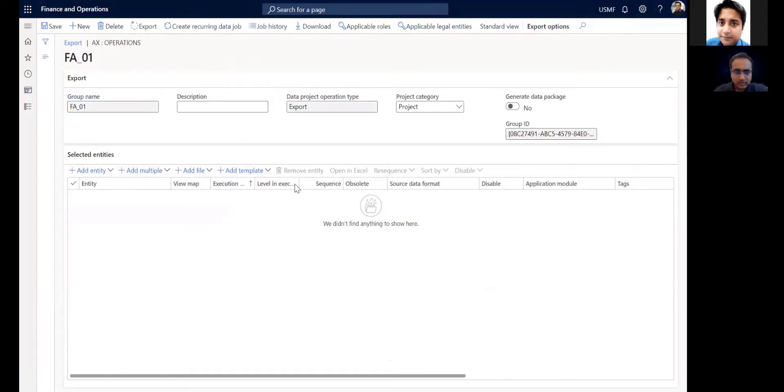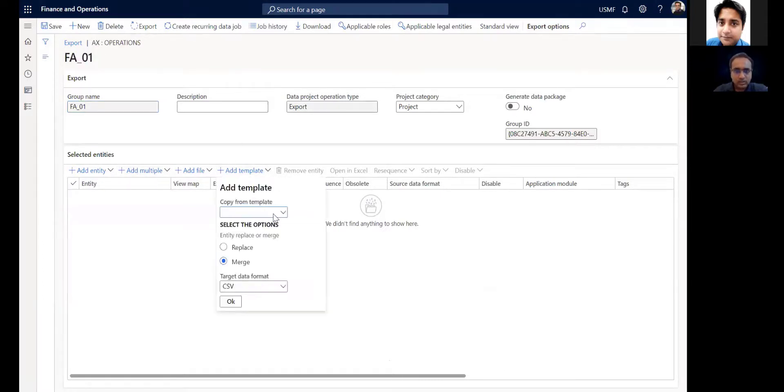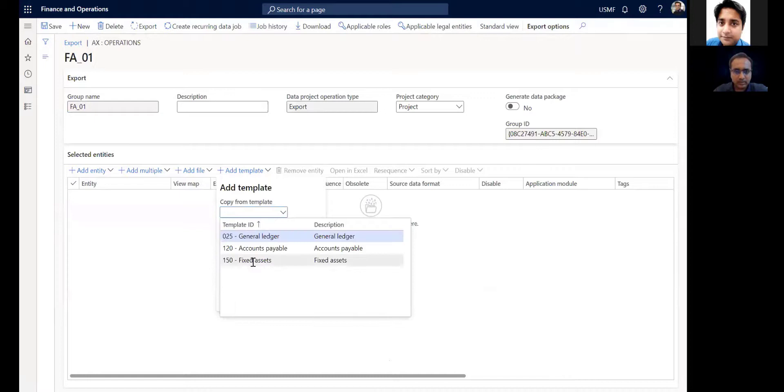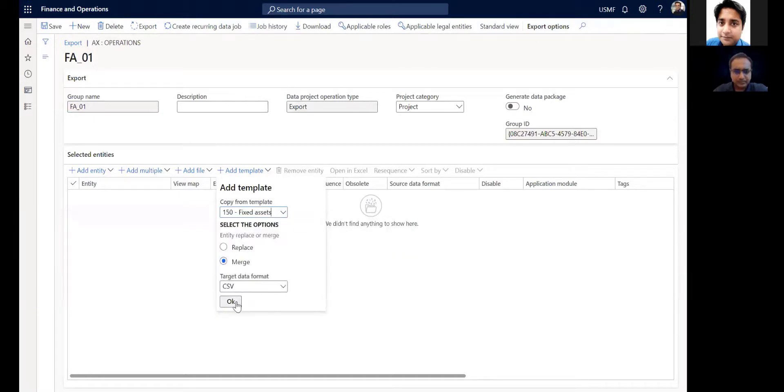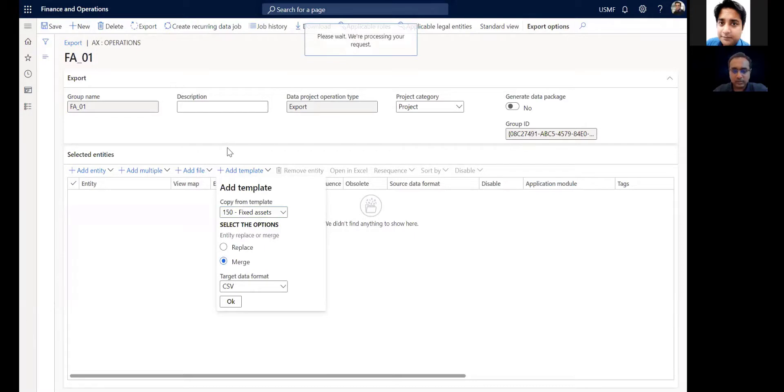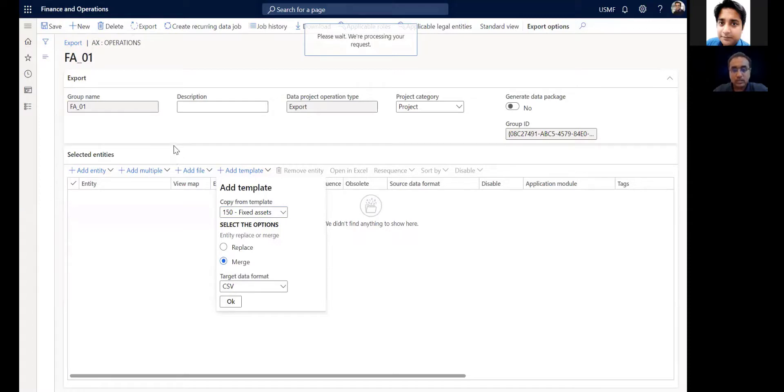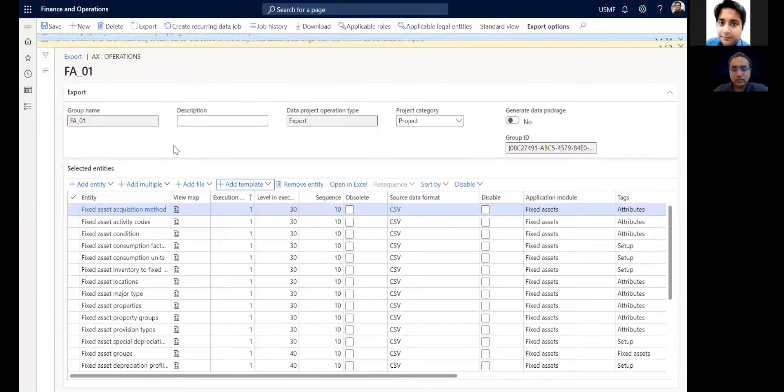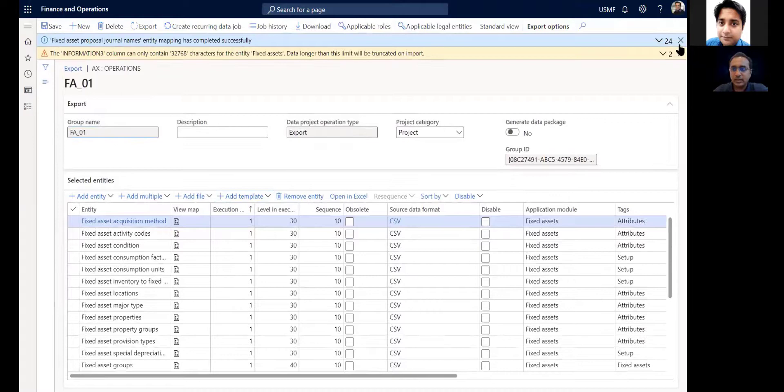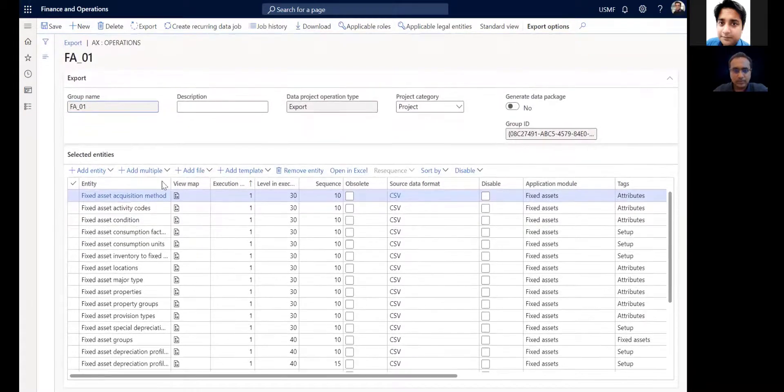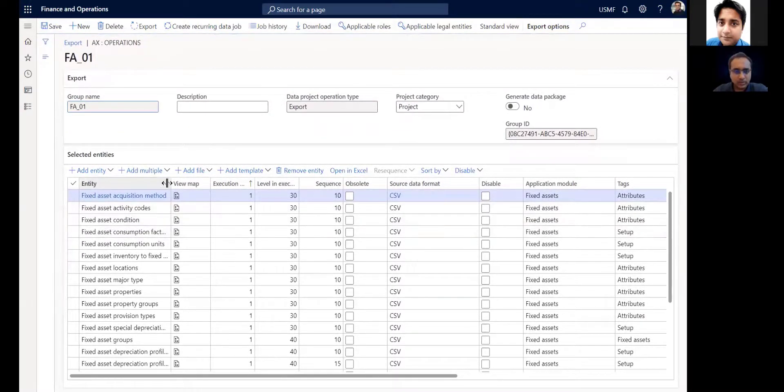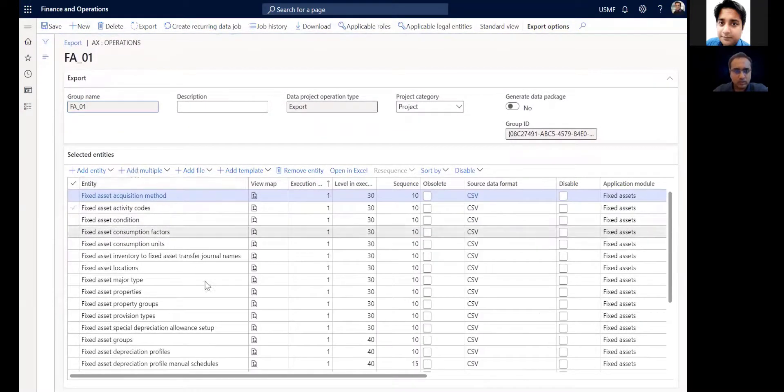Here you can select the template. So what happens is all your fixed asset data has now been brought into one data export project. You can export this data project, which will export data of all these tables.